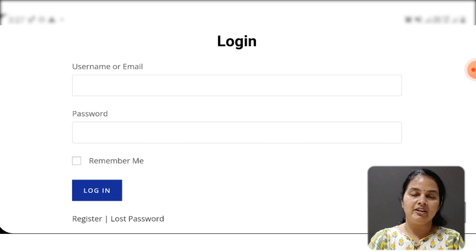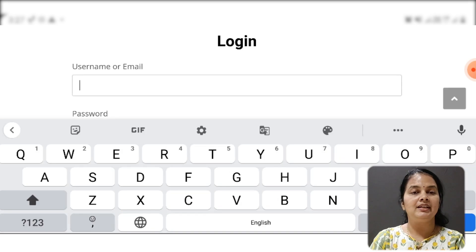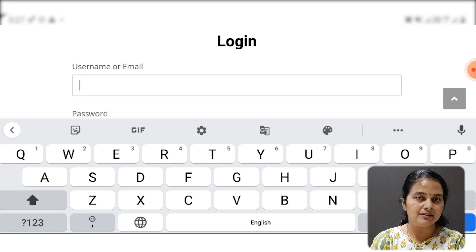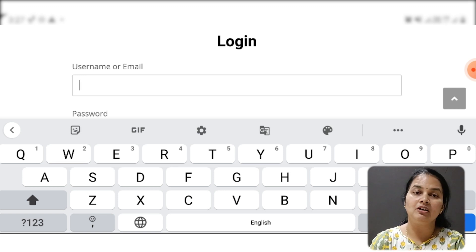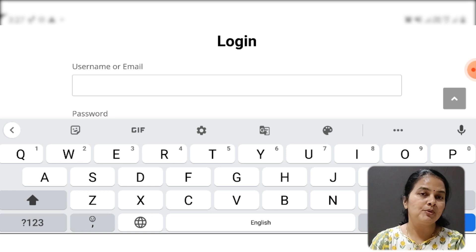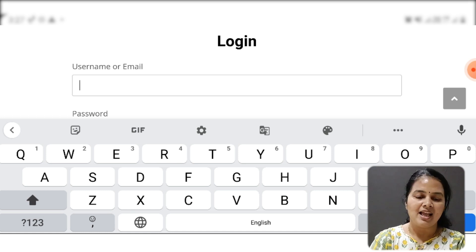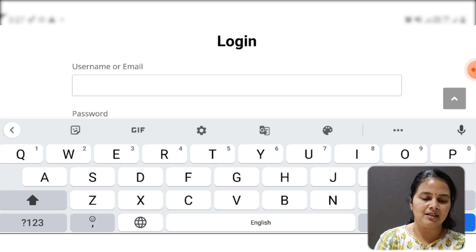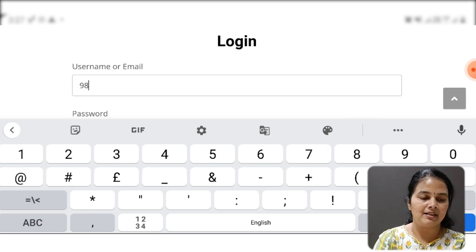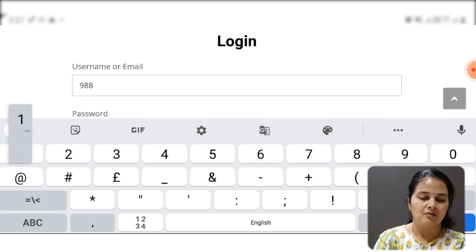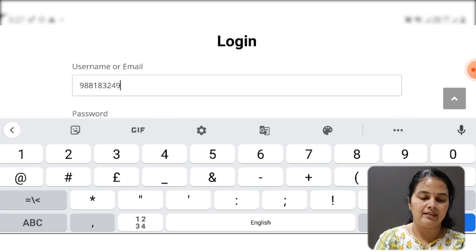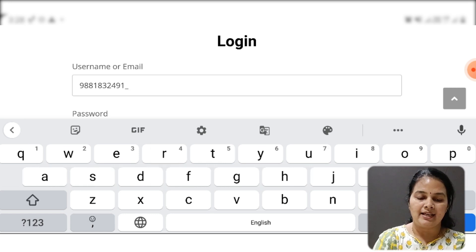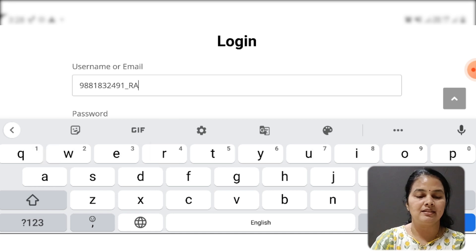She will have these details. Usually the username is your mobile number, underscore, and the first two letters of your first name. For example, suppose my name is Ravi. So it starts with R-A, and here is my mobile number. I will enter my mobile number: 9881832491, then underscore, capital R, capital A.